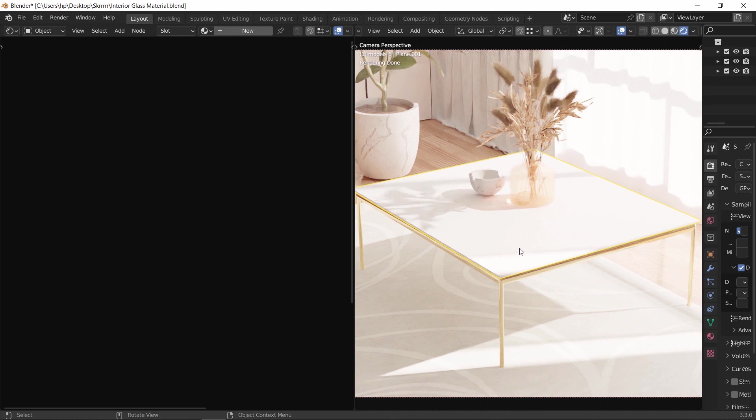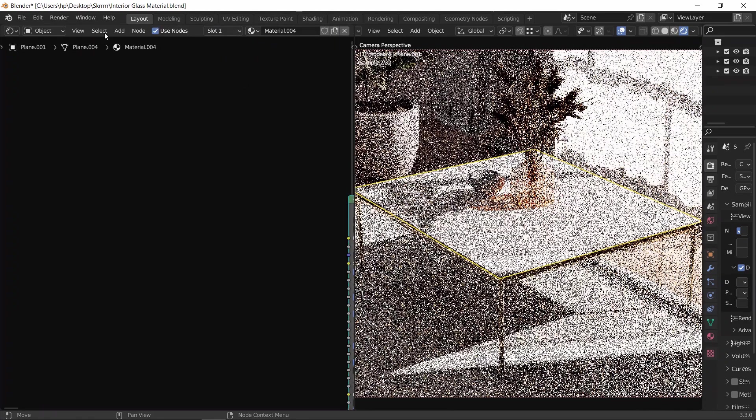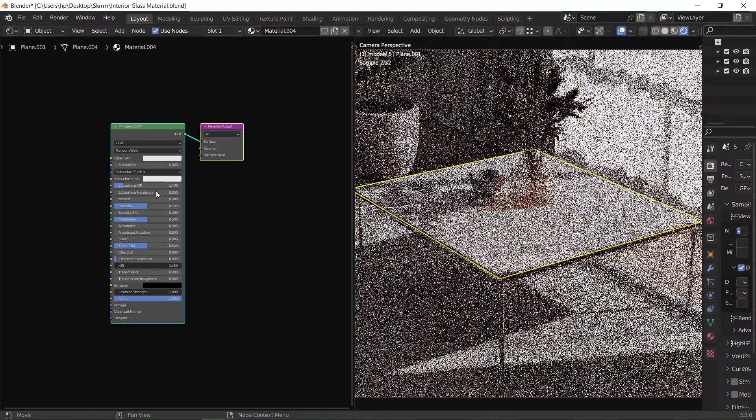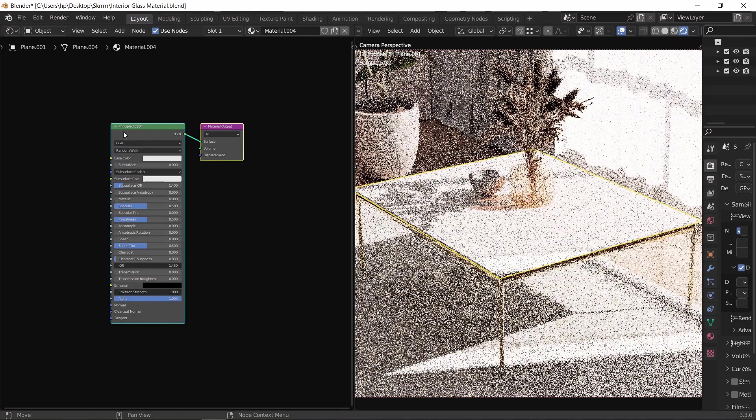Now that we have the top piece of the table selected, let us go to the editor side and add a new material to it. By default it will have the principal BSDF node connected to the material output.